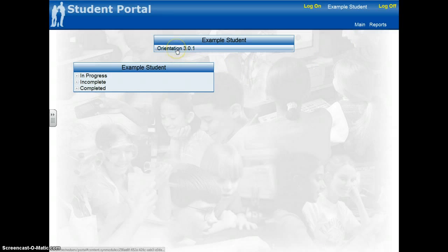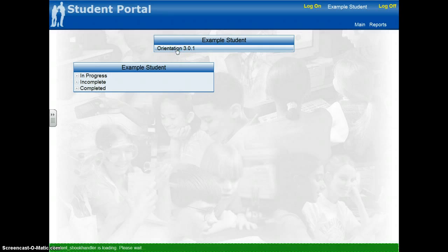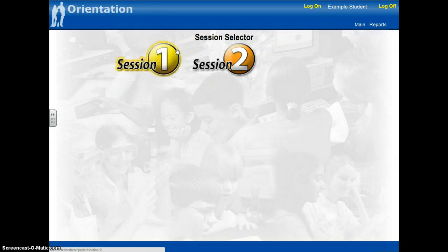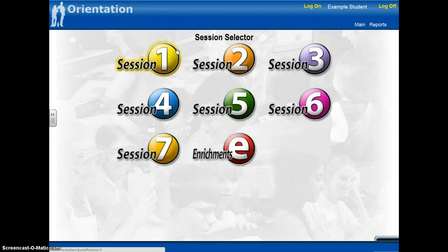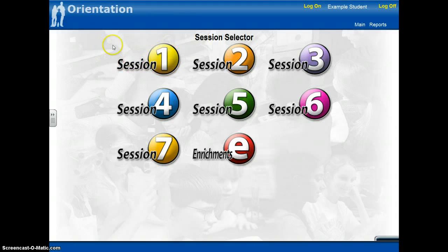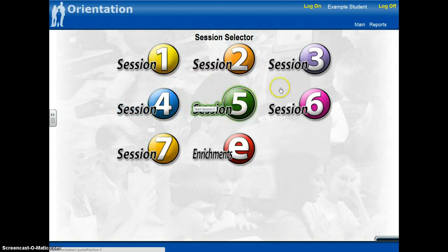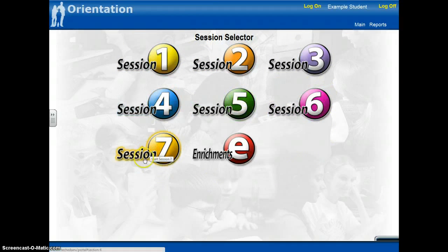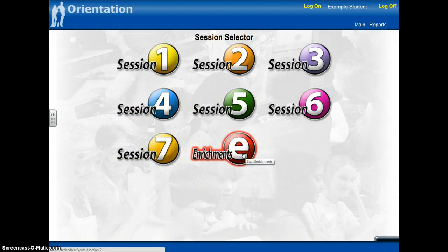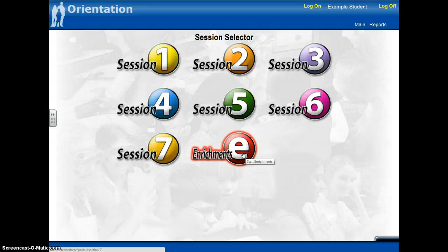I'm going to show you the orientation module. In any given module, you have a total of seven sessions that you must complete before successfully finishing each module. And you also have an enrichment section if you happen to finish early or if you'd like to dive in a little bit deeper into the content that you're currently studying.